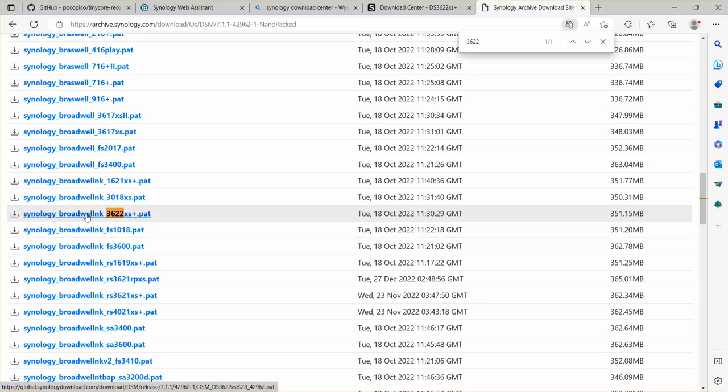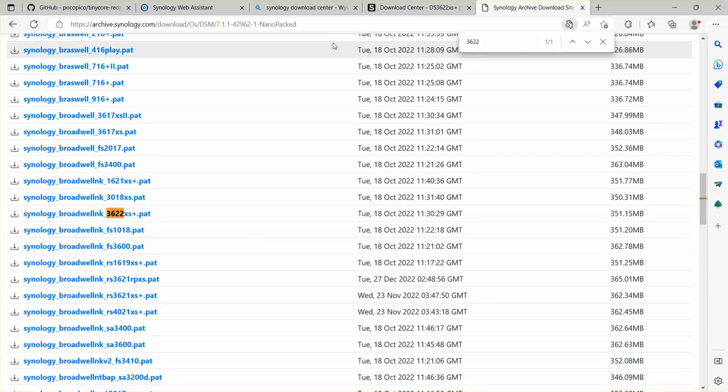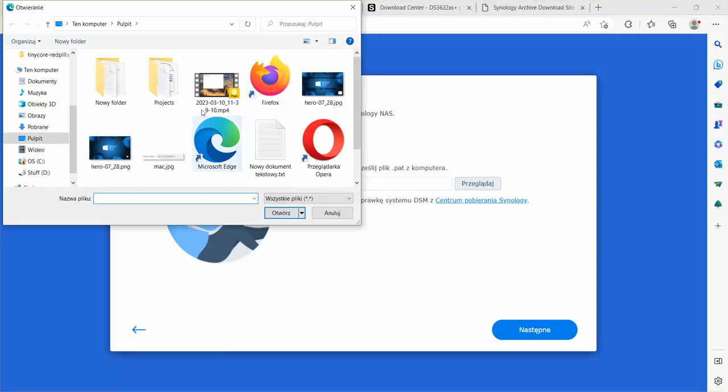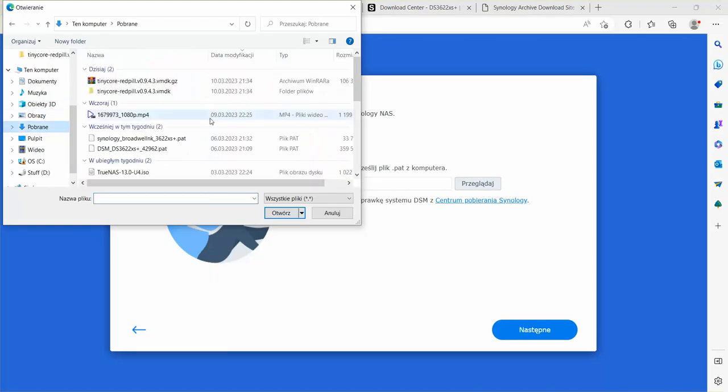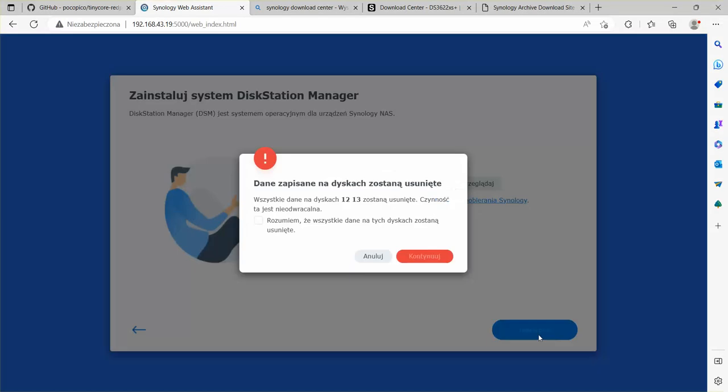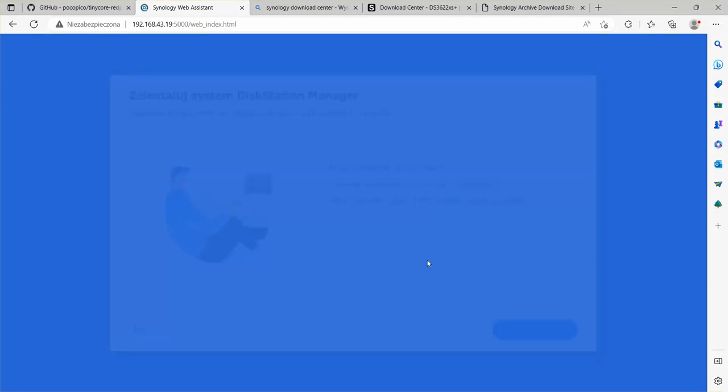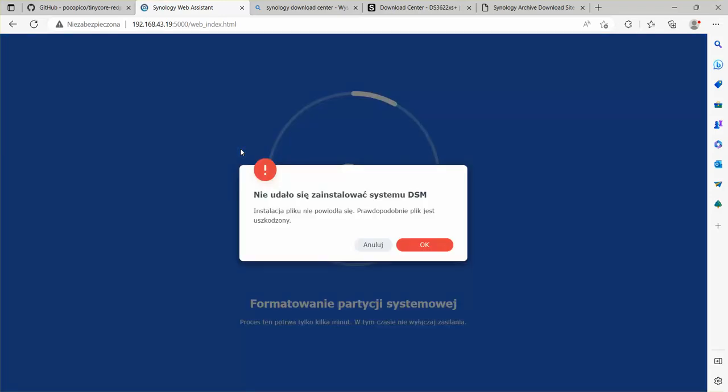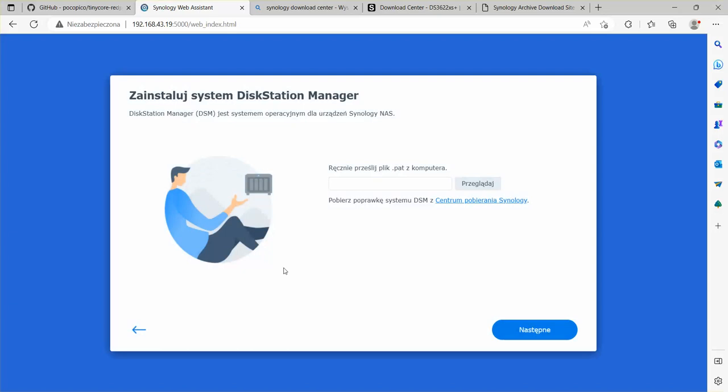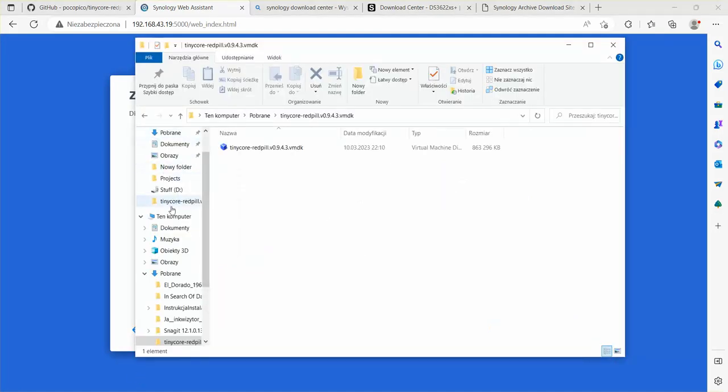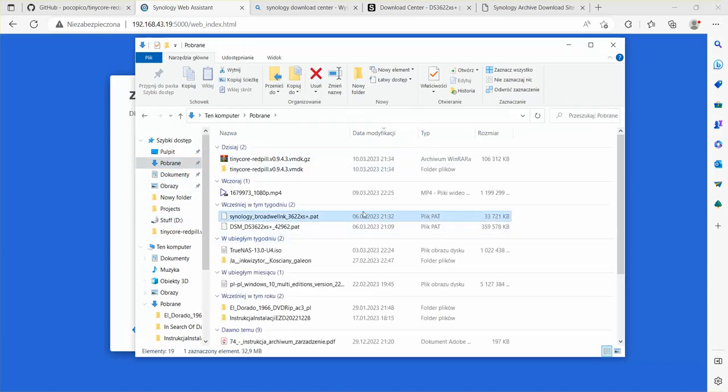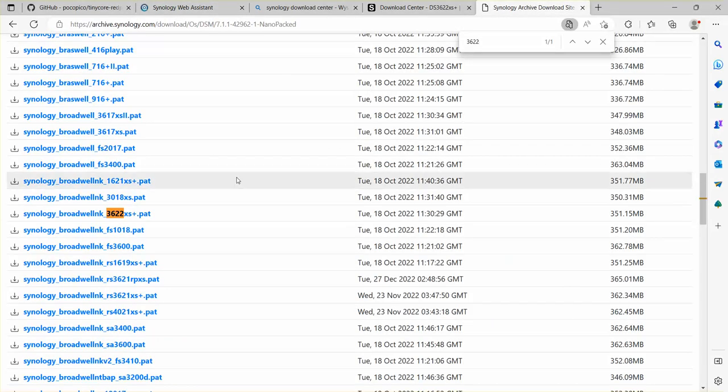We are looking for 3622, and this is our download. Synology Broadwell NK. I have already downloaded this, so now we're just going to wait until the DSM is loaded. Let's check. It has not enough. So I need to download this again.